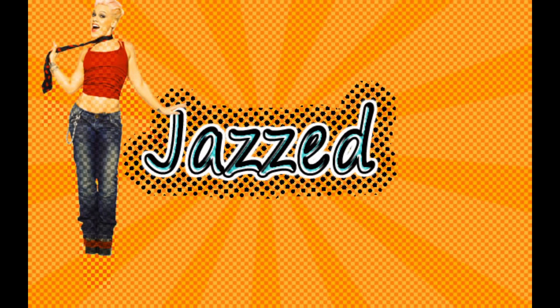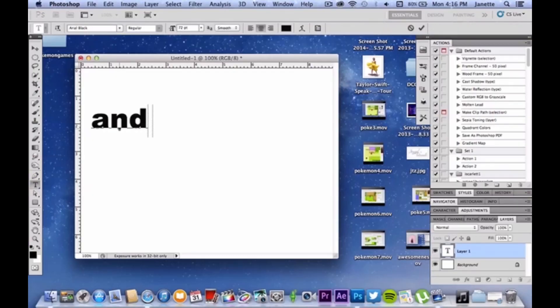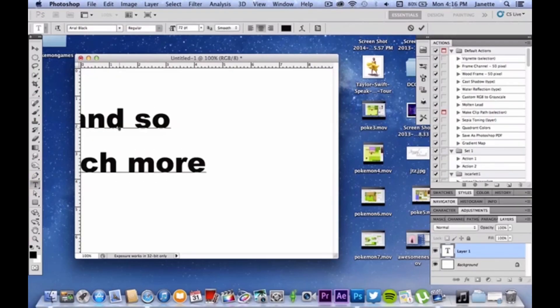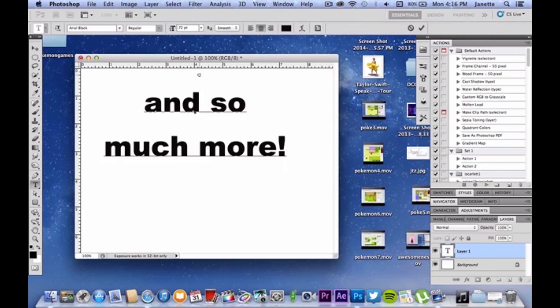Still not persuaded? Well, we can even make this. If this hasn't persuaded you by now, I don't know what will. And we can do that and so much more.